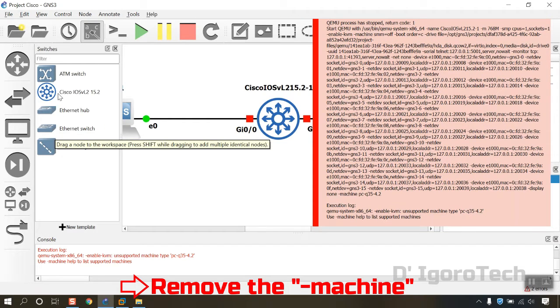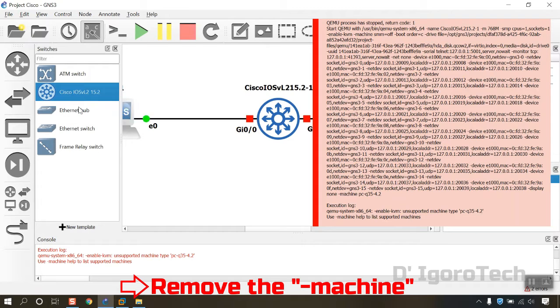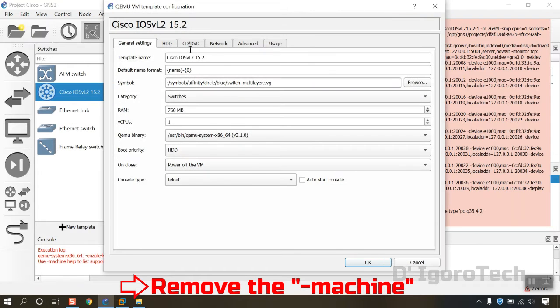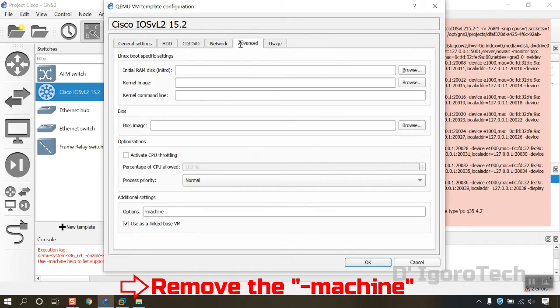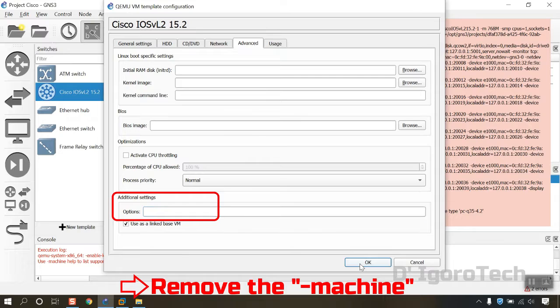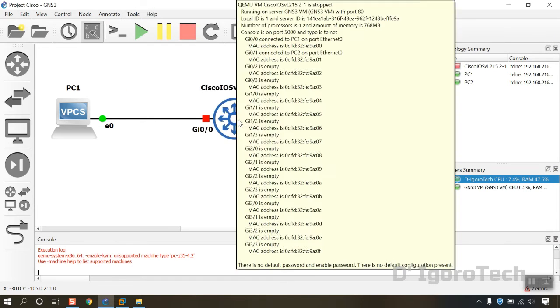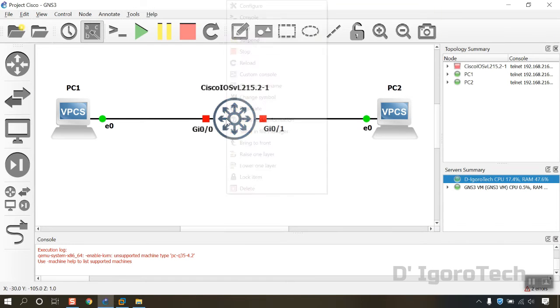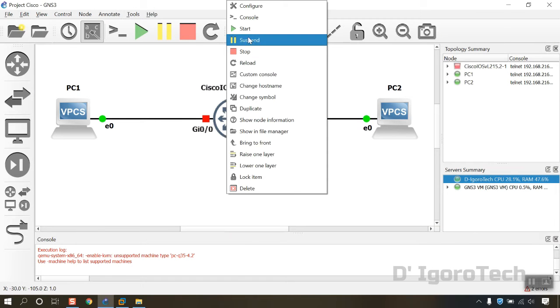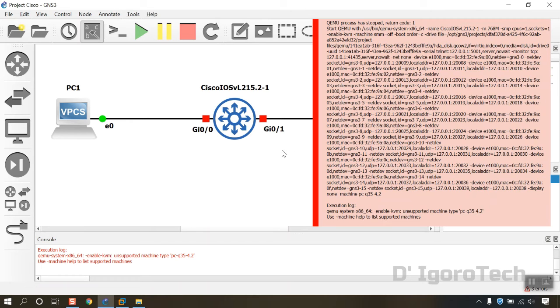Right click on the Cisco appliance again. Select Configure Template, Advanced. Under Additional Settings remove the Option Dash Machine. Click OK. Let's try to run the Cisco appliance again. Failed. Let's proceed to the next step.